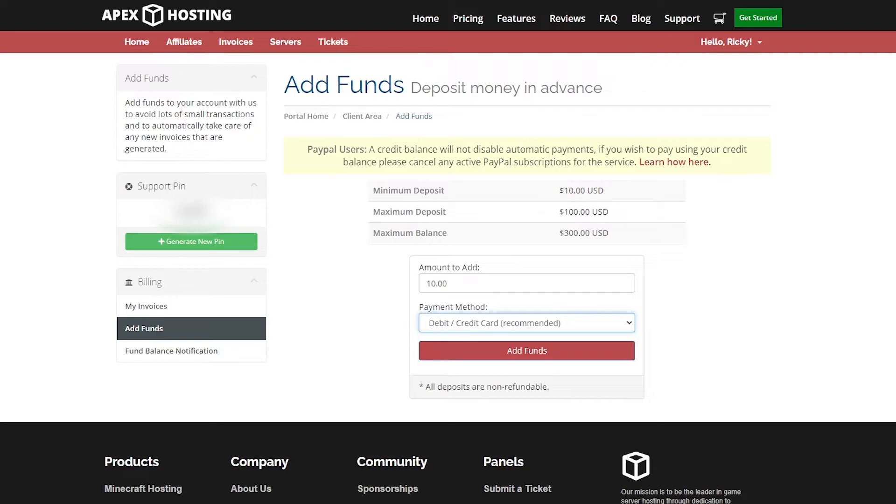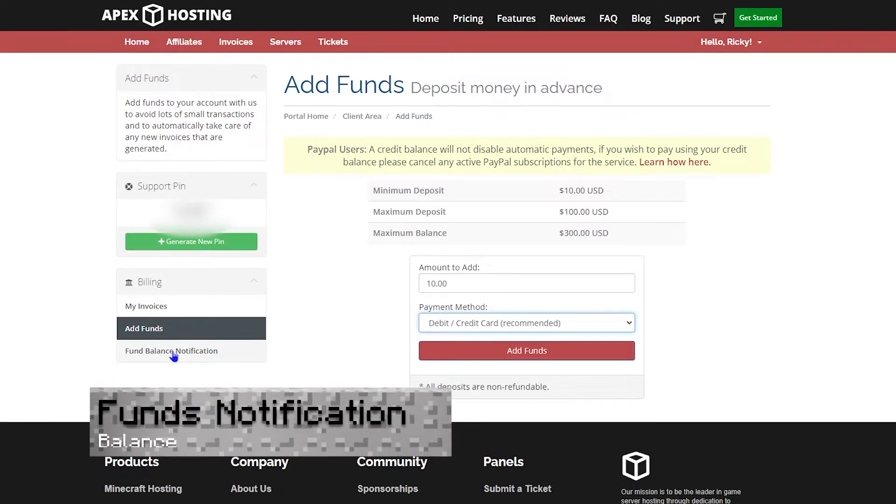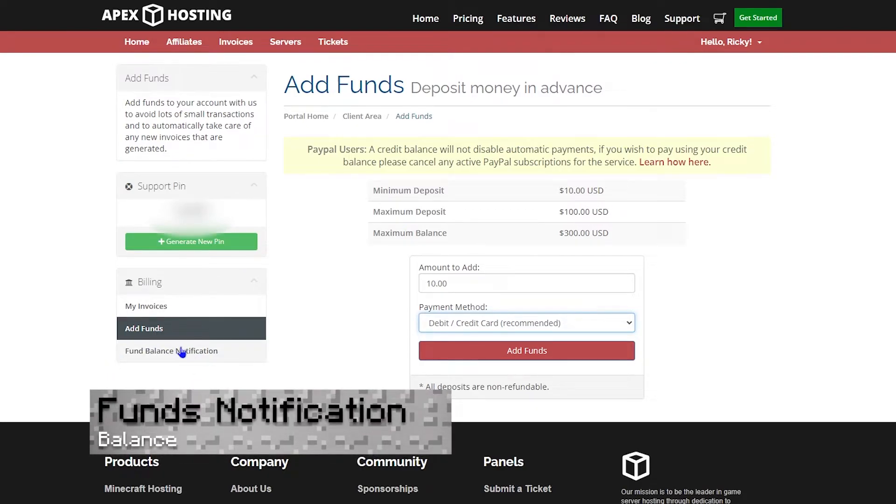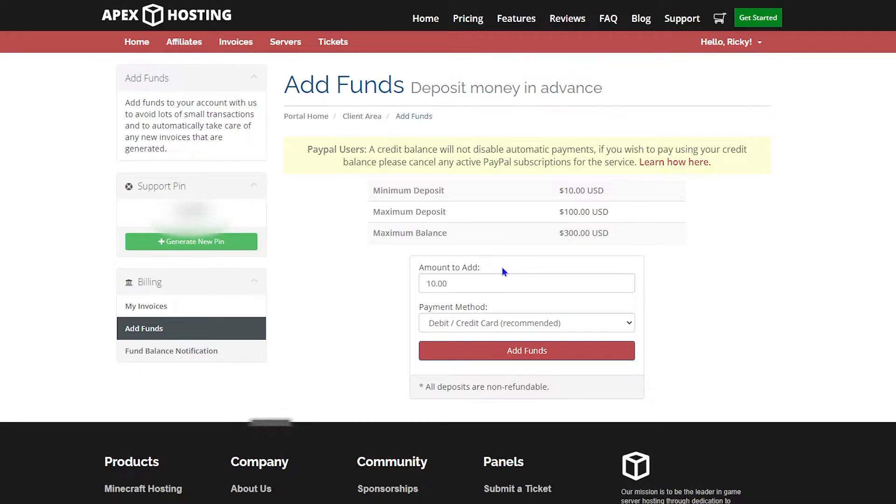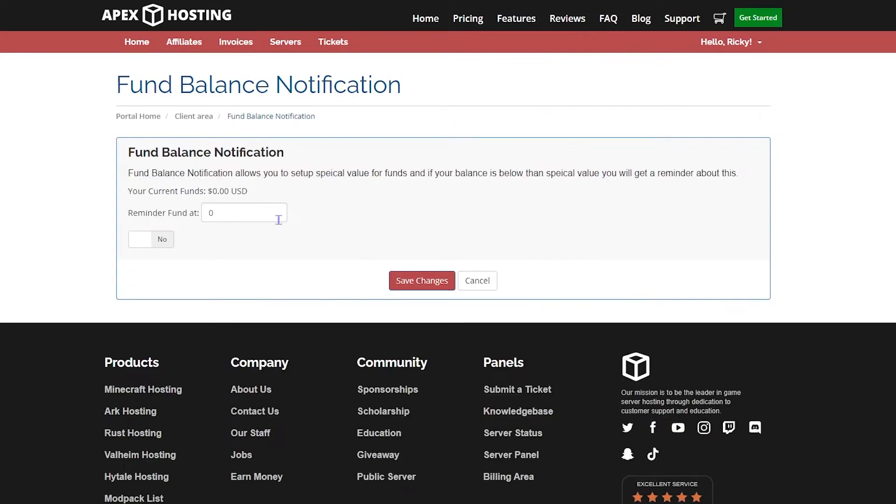Next, let's talk about one more thing on this page, which is the fund balance notifications. If you go to the bottom left hand side where add funds were, you can click on that too. This basically sets a minimum amount. If your money falls below that certain amount, you'll get a notification saying that your funds are running low.